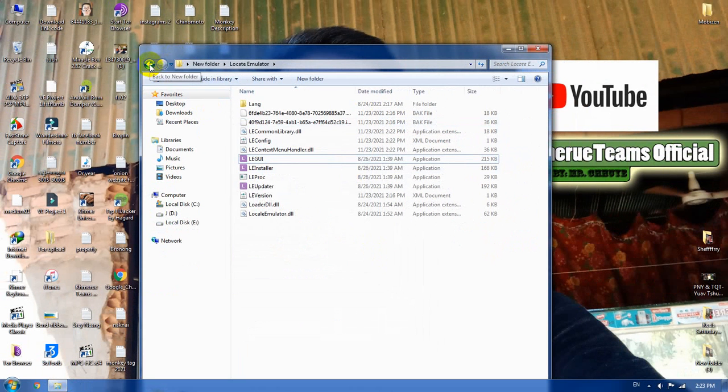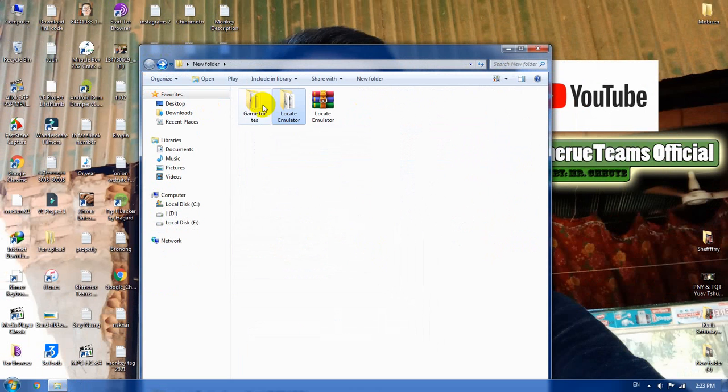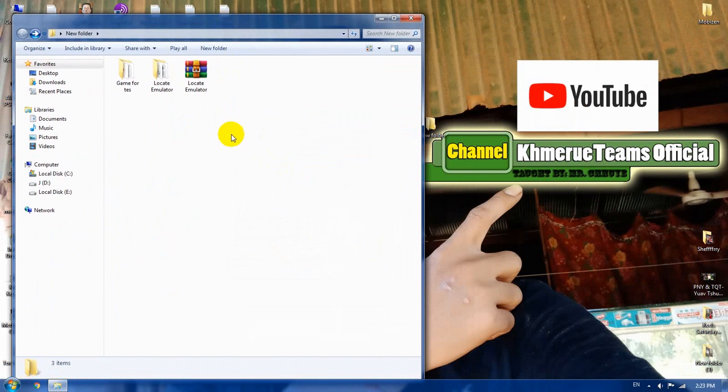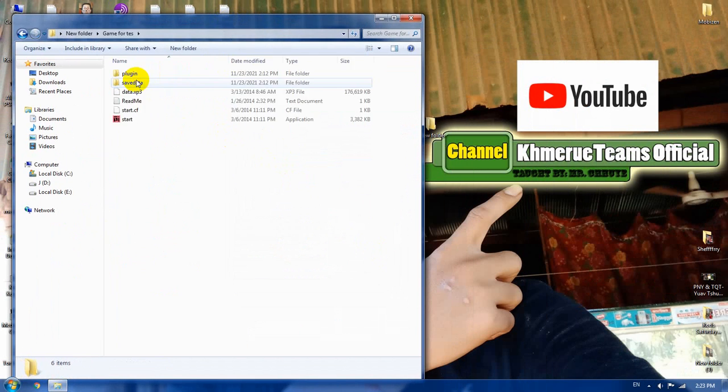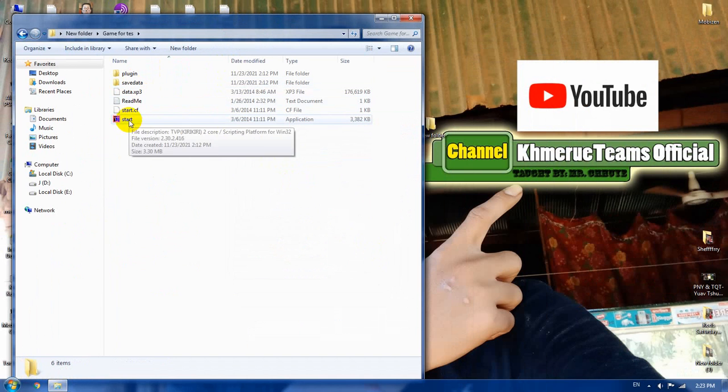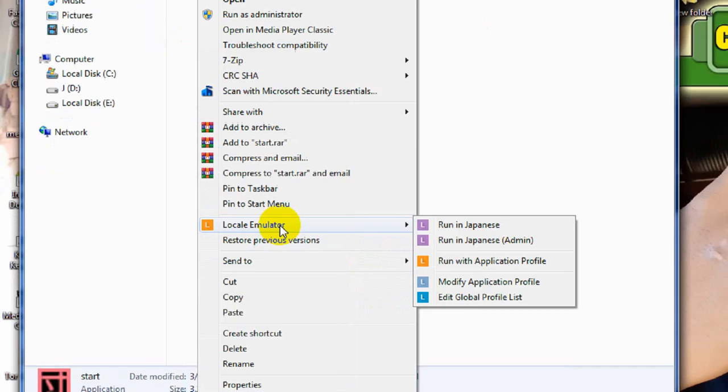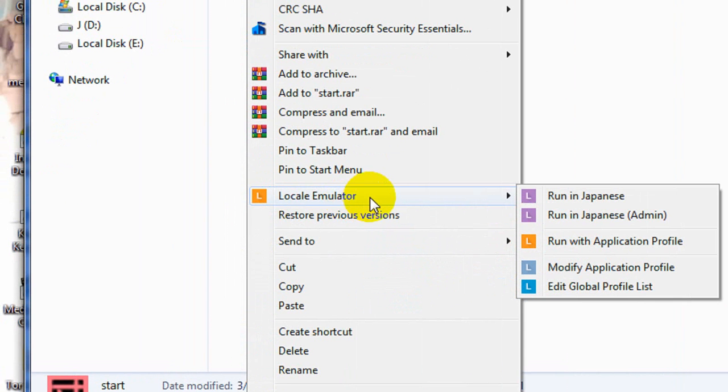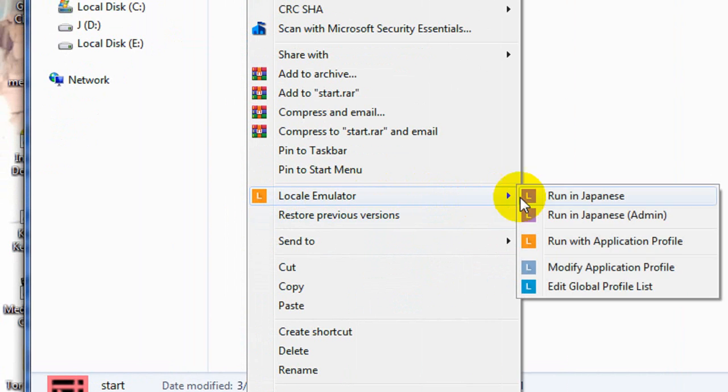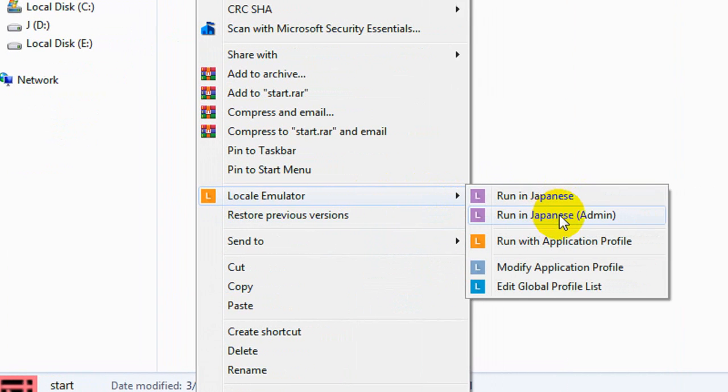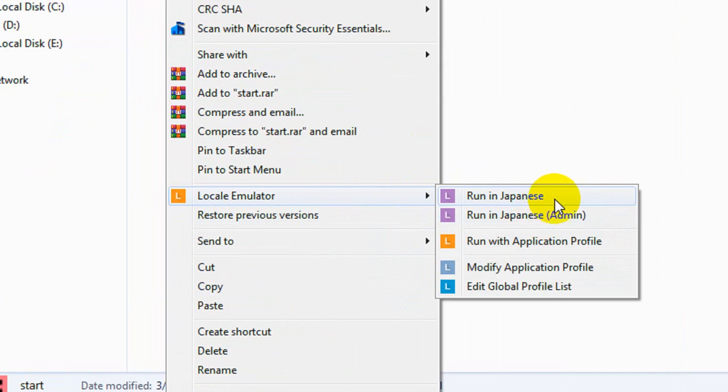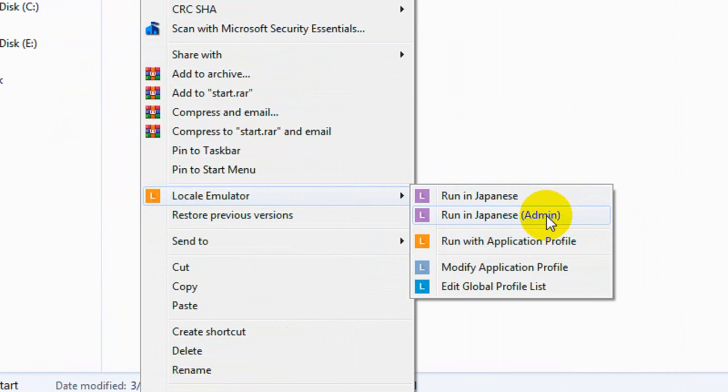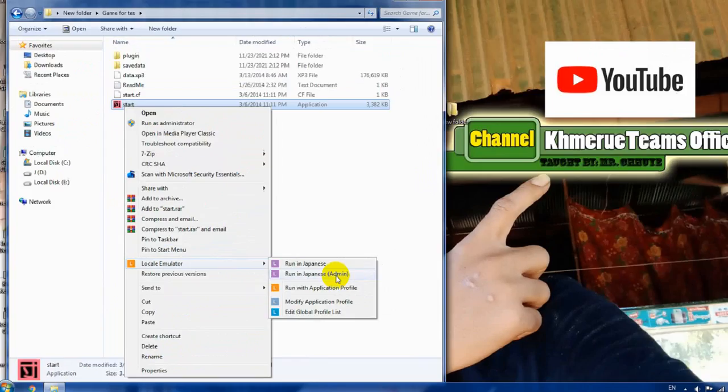And then go back to your game. Now we're going to right click on that. And you will see this word here that is called Locale Emulator. And now we're going to use it run in Japanese admin. Please choose this word.